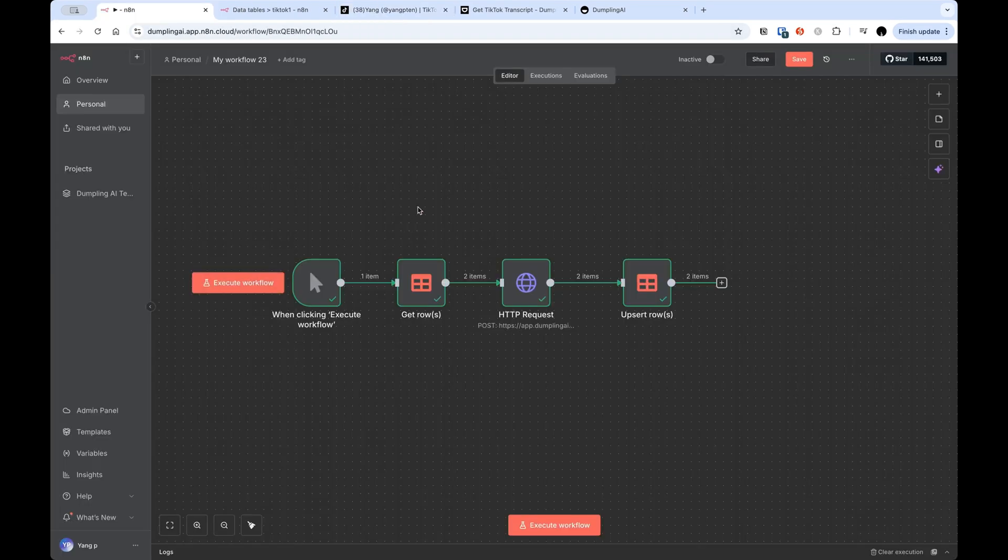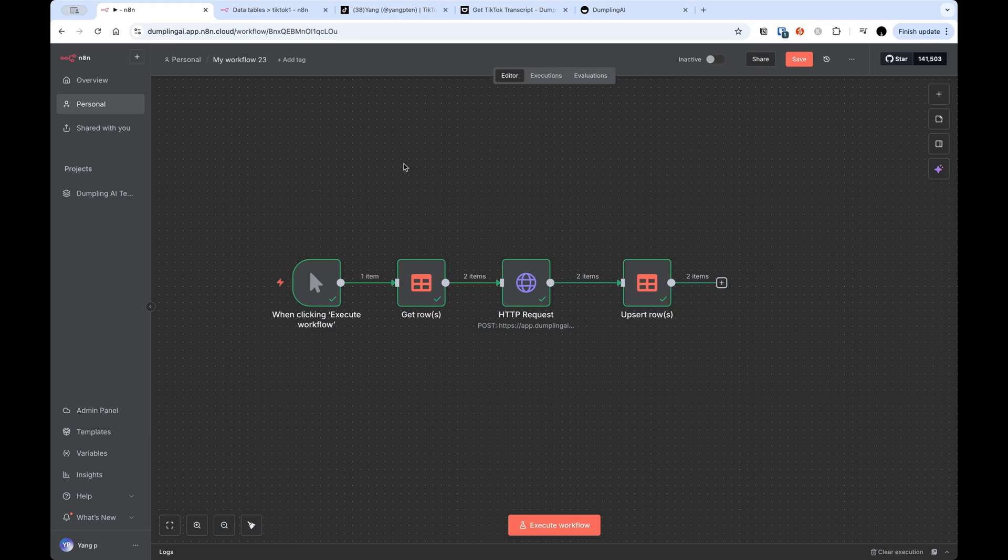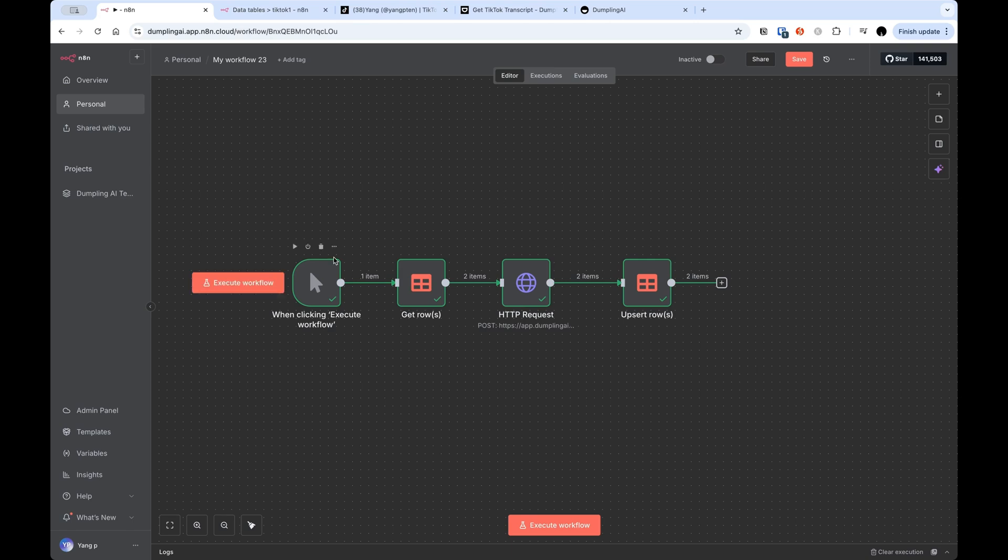For this, we're going to be using the new data tables feature within N8N. You don't have to use data tables if you want. If you're more comfortable with a tool like Google Sheets or Airtable, you can use that as well, but we will just use the new data tables feature to minimize the number of tools that we need. I'm going to quickly show you what the build does, and then we're going to start again from scratch and go through it together step by step.